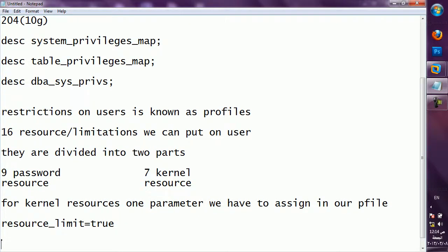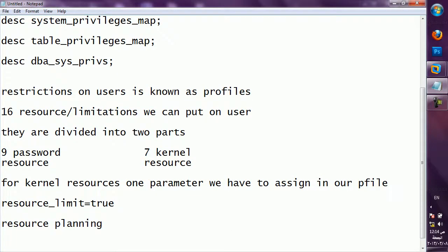All this concept of profile is also known as resource planning. If you are working in a company or organization and your team talks about resource planning, they are talking about profiles.